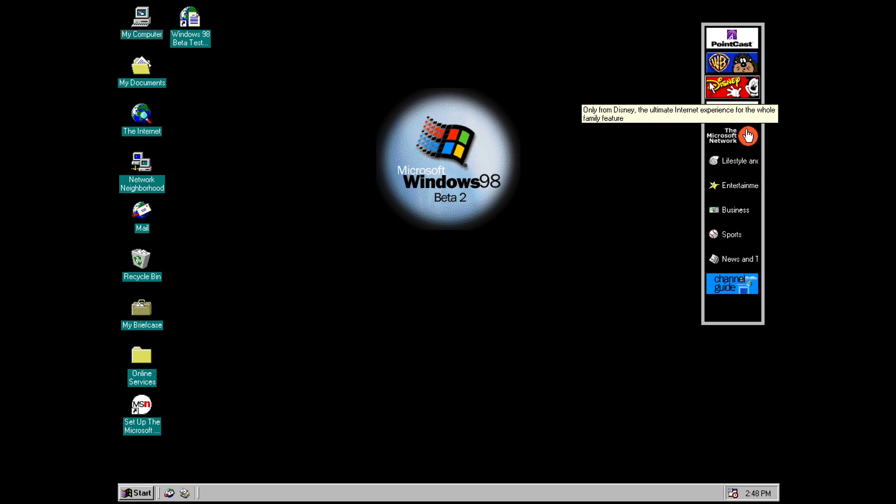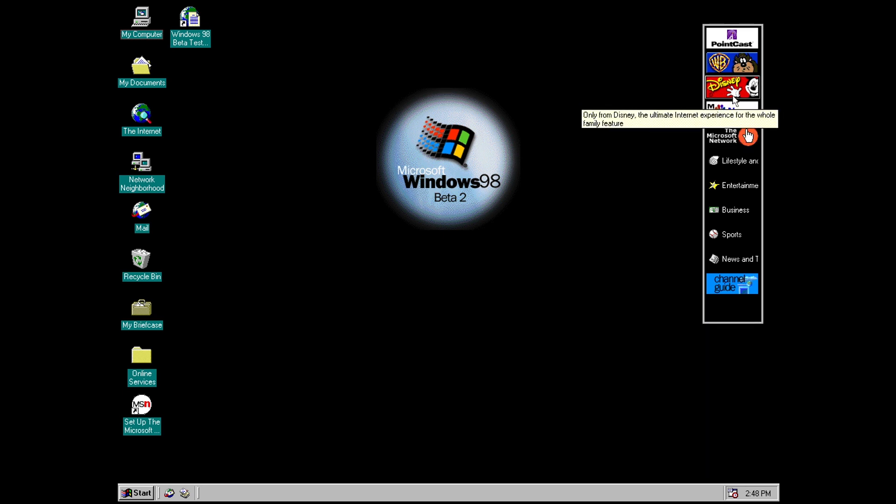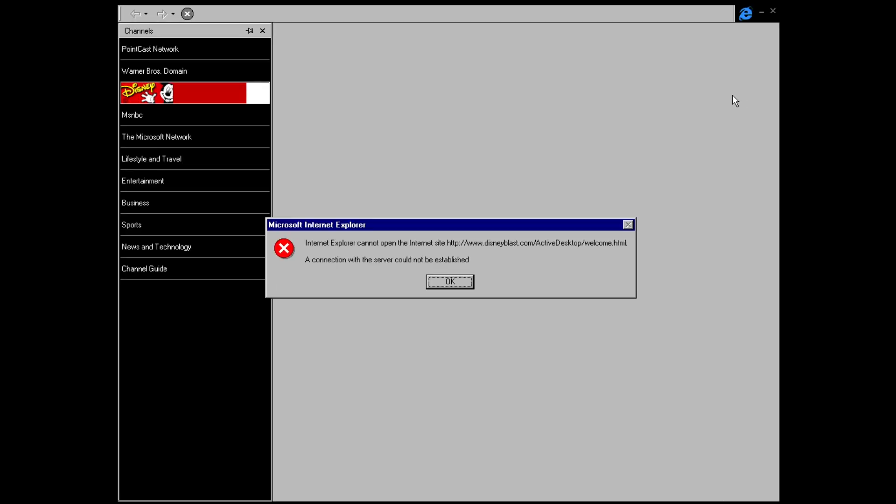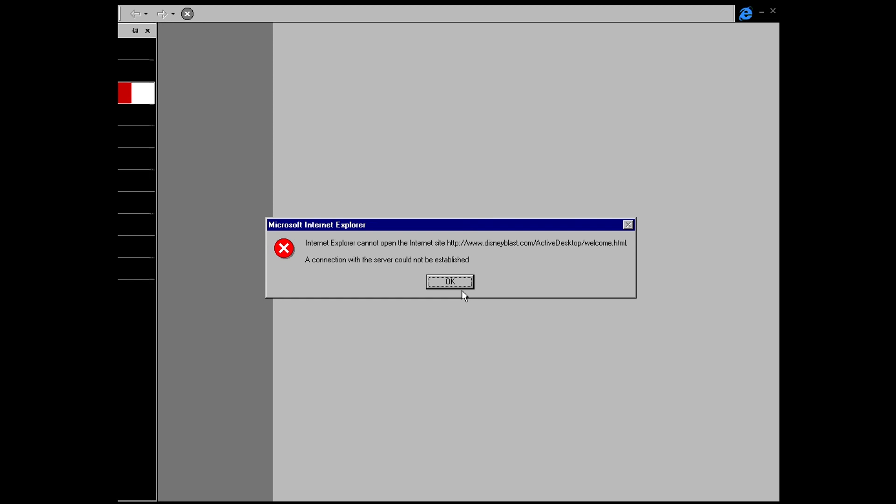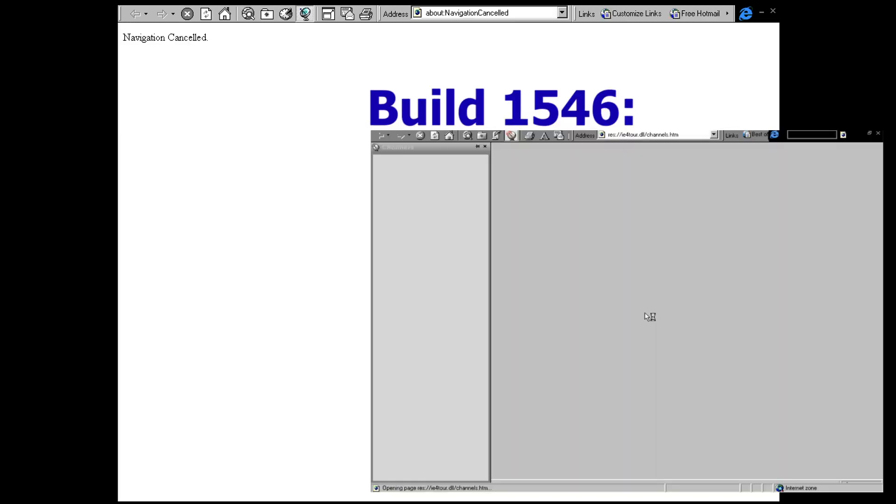So if you hover over it firstly there's a little tool tip. So for Disney we've got only from Disney the ultimate internet experience for the whole family feature. And if you click it it launches you into this full screen version of internet explorer that I showed you in build 1546 and it looks pretty much the same here.